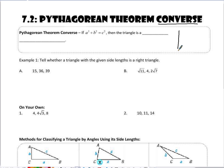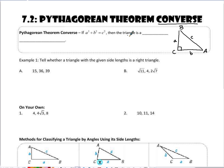If I'm given a triangle — for example, triangle ABC — and I'm applying the Pythagorean Theorem converse, if I know that a squared plus b squared equals c squared, meaning the sum of the two legs squared is equal to the hypotenuse squared, then I can state that the triangle is a right triangle.